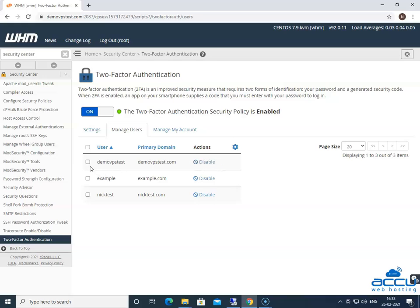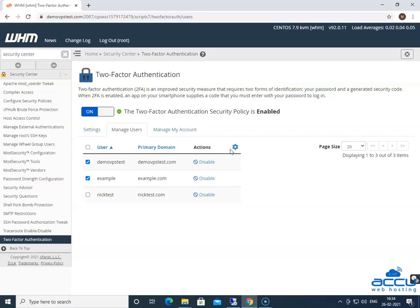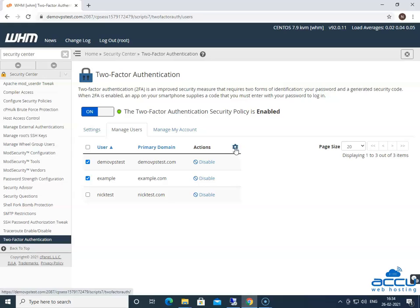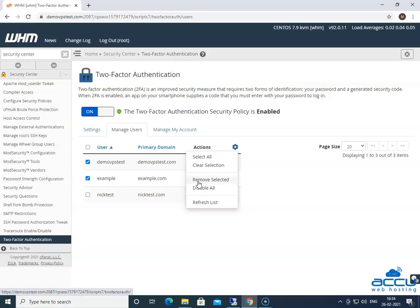If you want to disable two-factor authentication for multiple accounts, then you need to select the checkboxes to the left of each user or cPanel account. To select all accounts, select the checkbox to the left of the user heading. After then, click on the gear icon on the top right of the list and then select the option Remove Selected to remove them. Select Disable All option to remove every user account from the Manage Users list. This will not disable two-factor authentication on your own account.